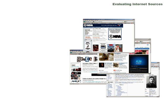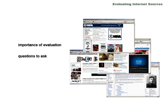In this tutorial, you'll learn about the importance of evaluating information on the internet. You'll learn about some questions to consider when you're looking at websites, and you'll get some practical tips about how to evaluate internet sites.